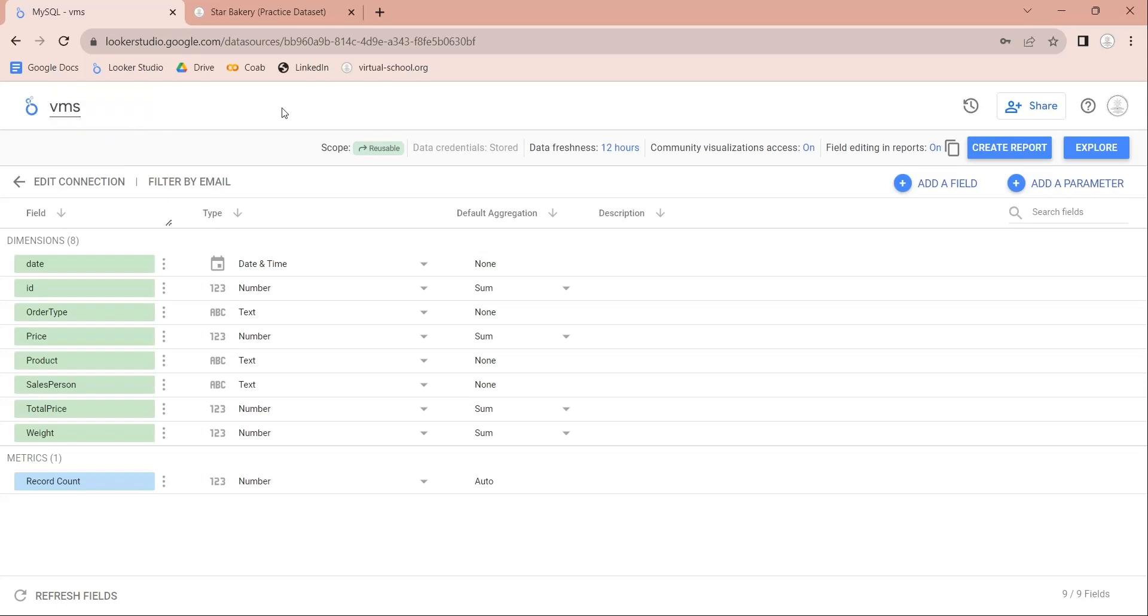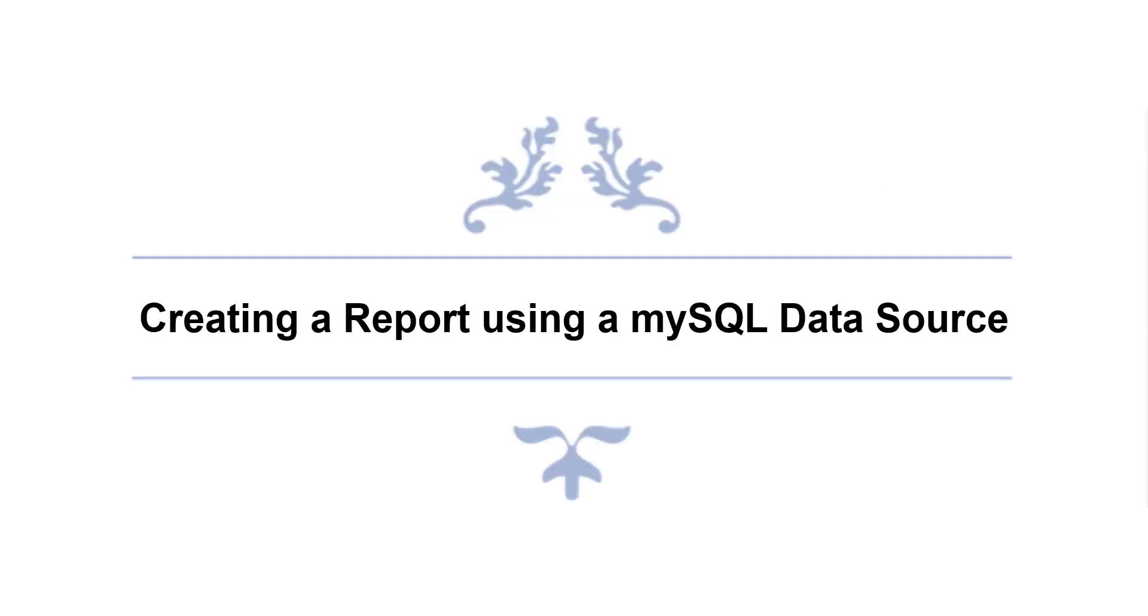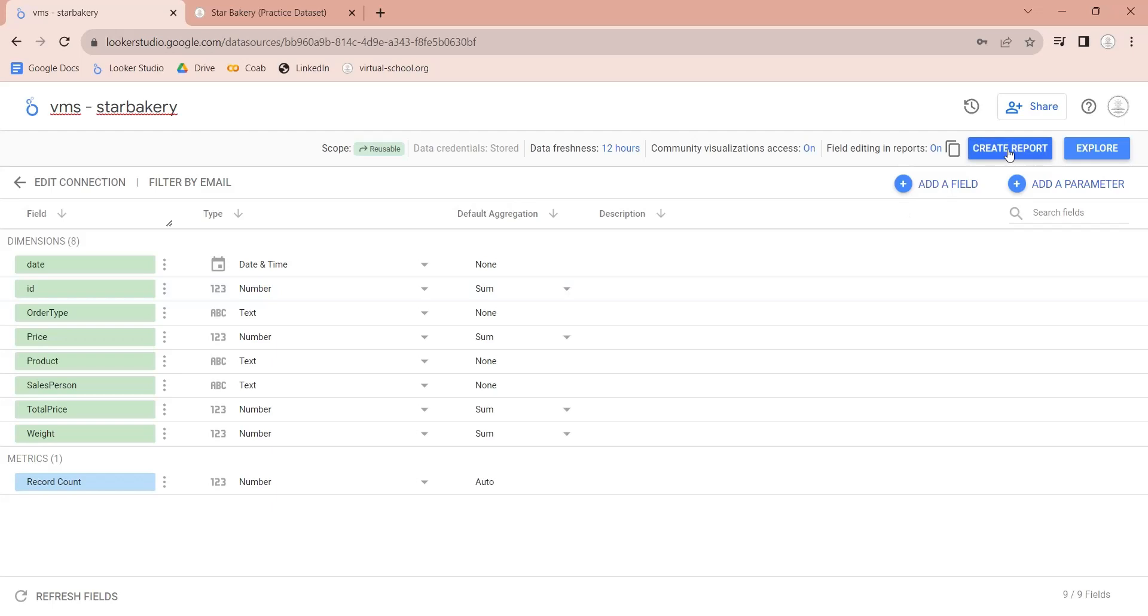Now, you can use this data source to create a Looker Studio report. Click on the Create report button to create a report using this data source.